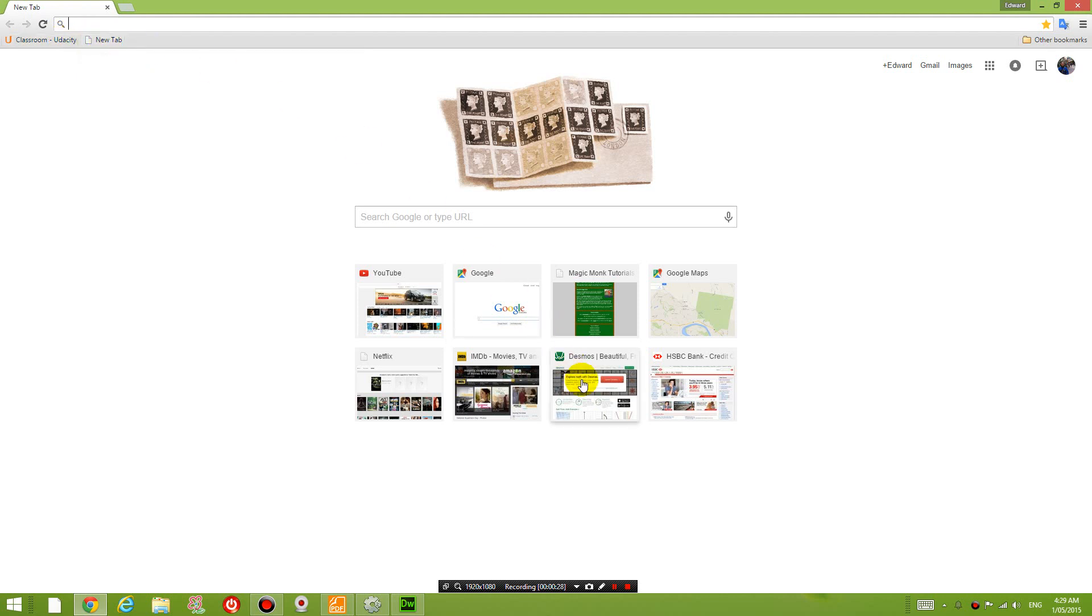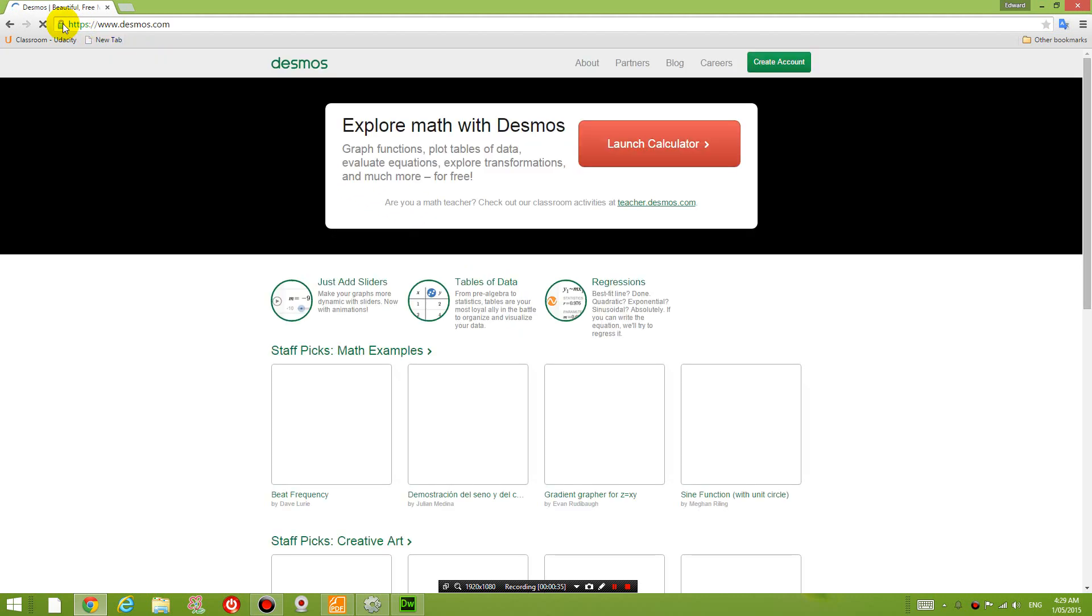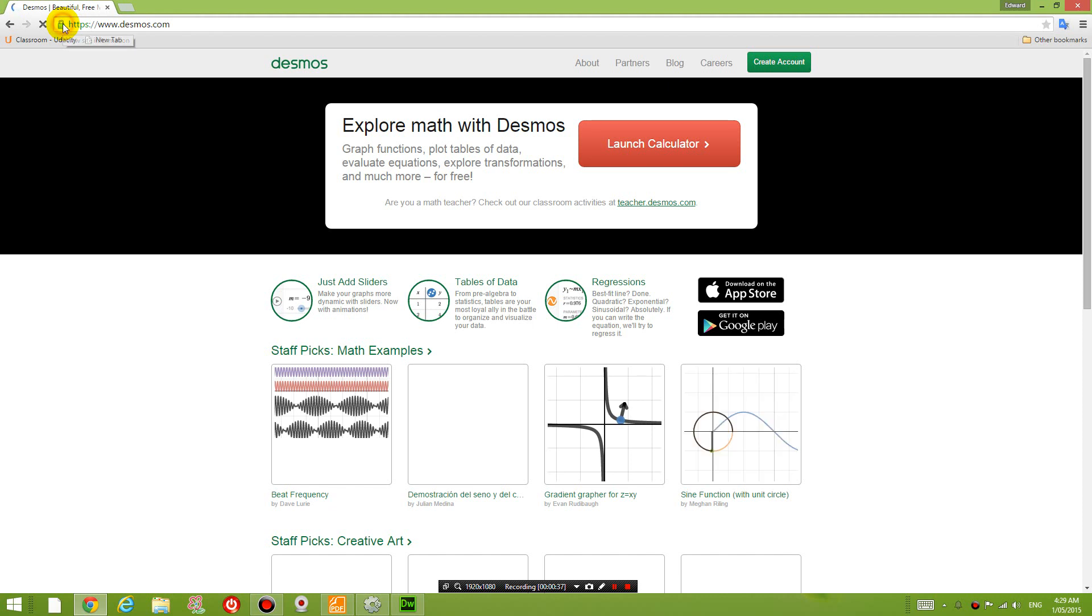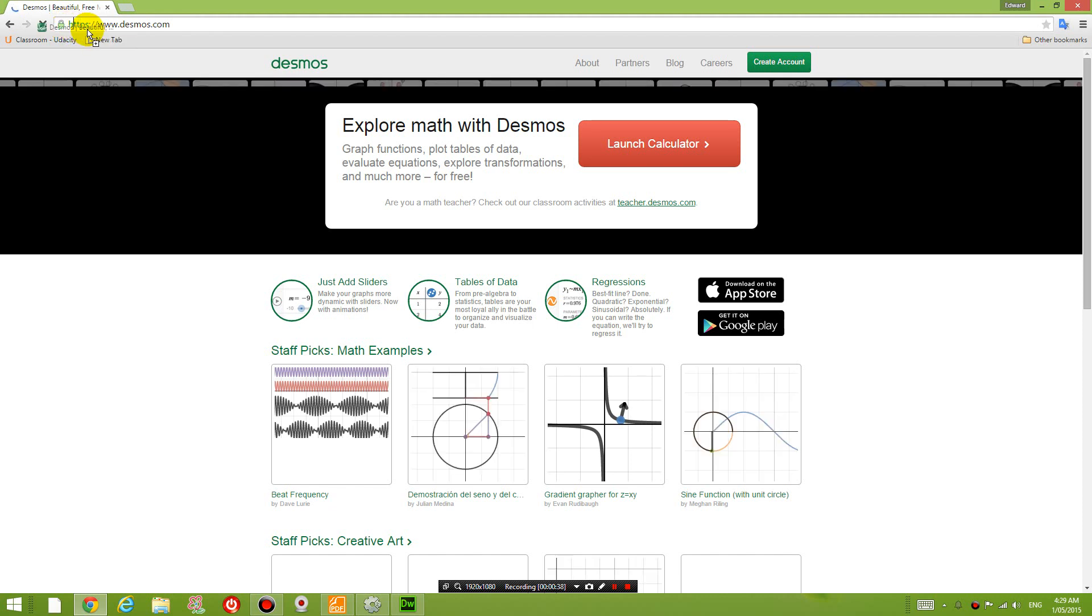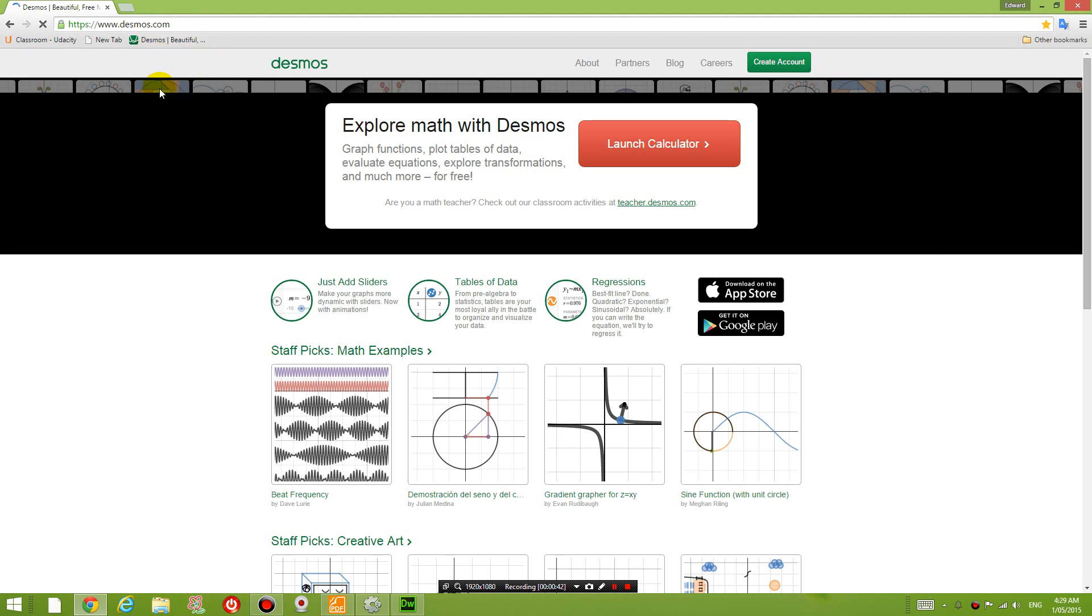So to insert a bookmark, all you need to do is go to a website and drag the address to the bookmark bar and then you've inserted a bookmark.